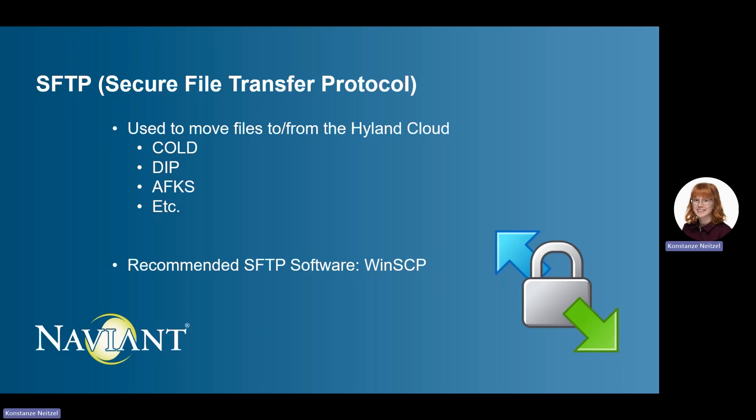To be able to log in and access the site, you will need to use SFTP software. Hyland recommends using WinSCP.